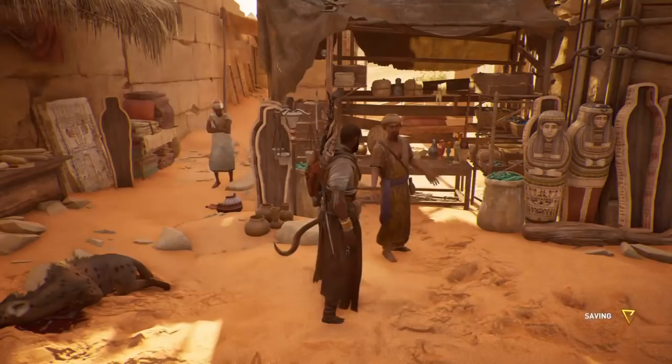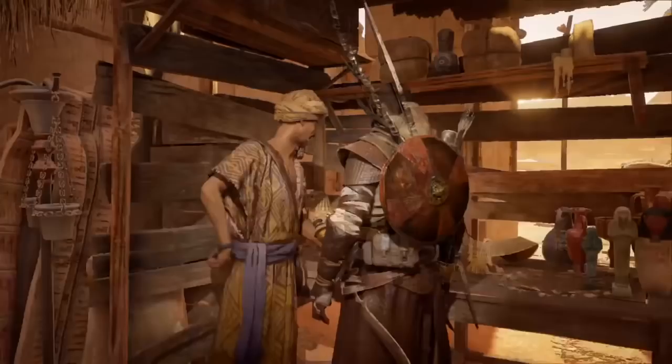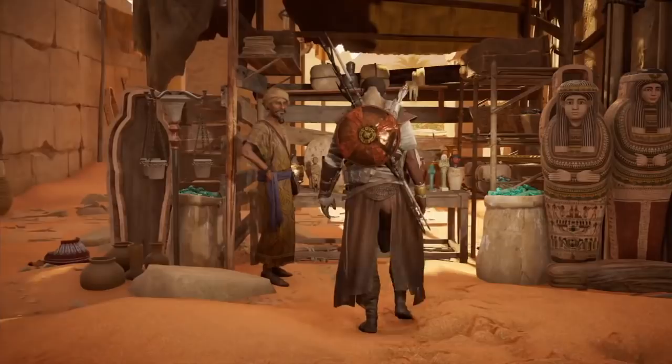Welcome to Mered's Wares, traveler. Well, what do you think? Junk.